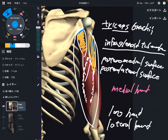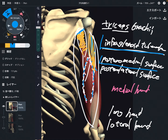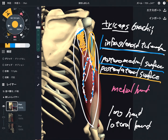Simple enough, right? The long head is from the infraglenoid tubercle. The medial head is from the posteromedial surface of the humerus. The lateral head is from the posterolateral surface of the humerus. Triceps — three heads.